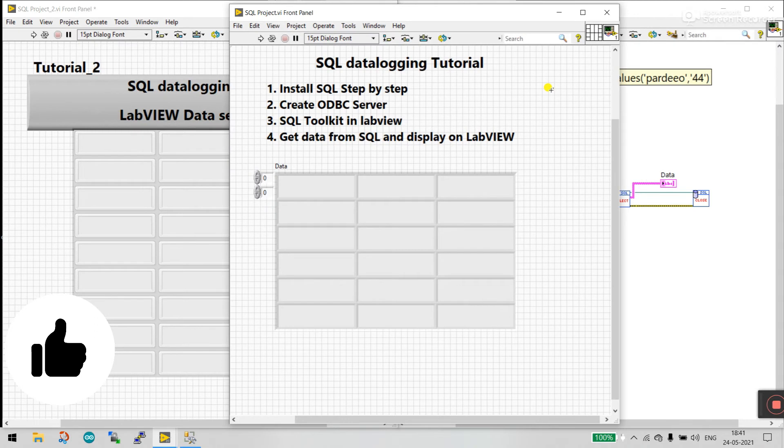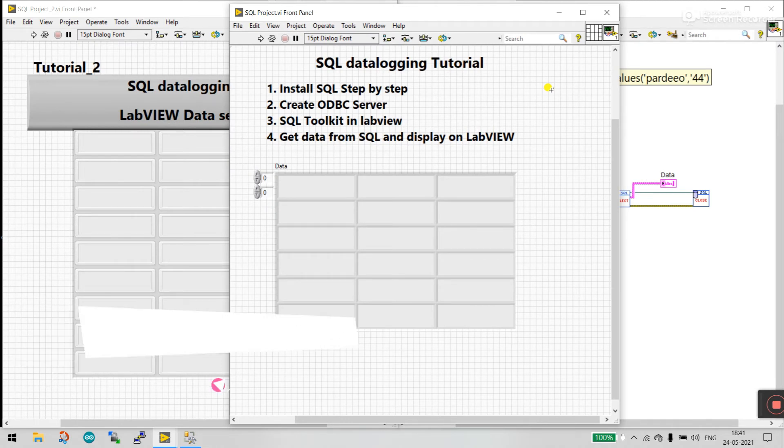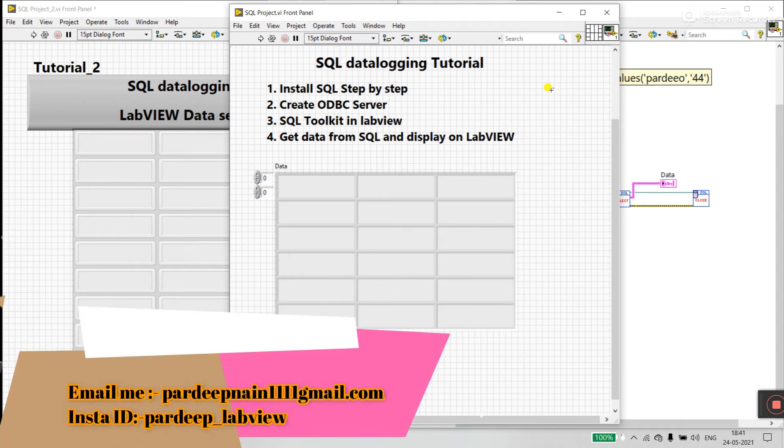Hello friends, my name is Firdy Kumar. Let's start a new tutorial about the SQL Data Logging Tutorial.